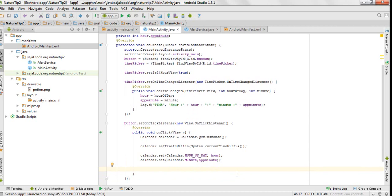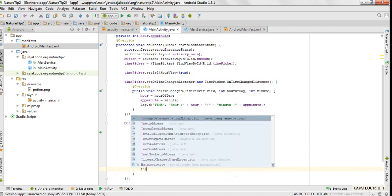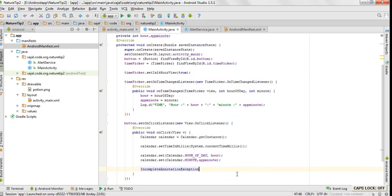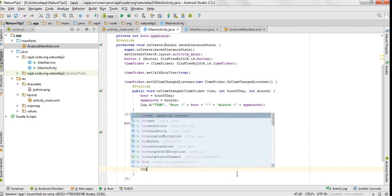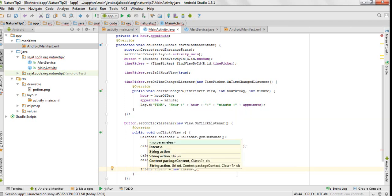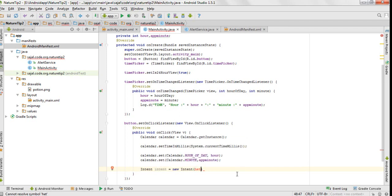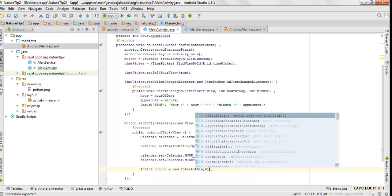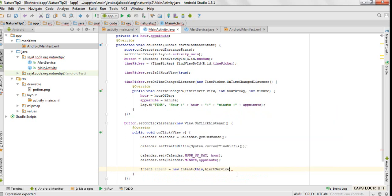Our time is set. Now we have to make an intent object and we will pass our context in this, and we would call alert service.class.